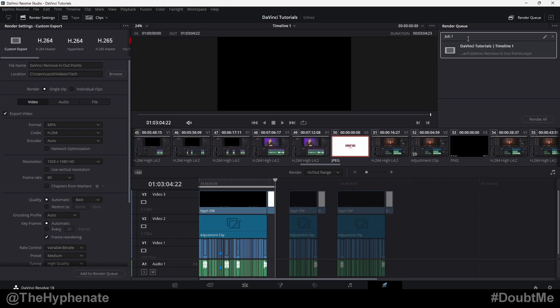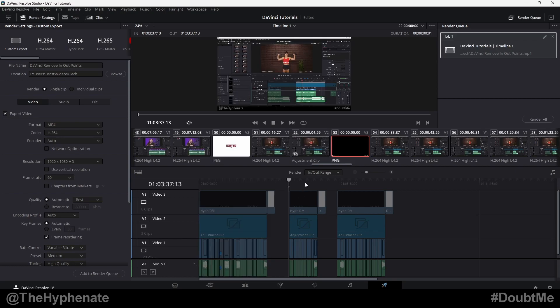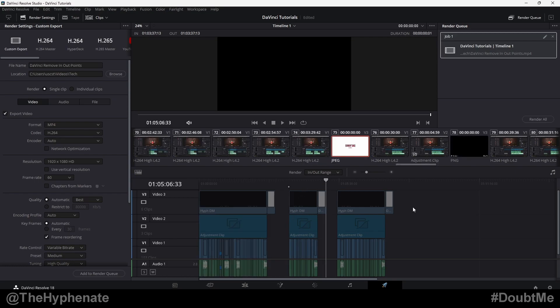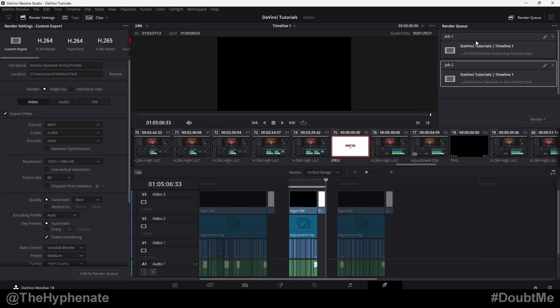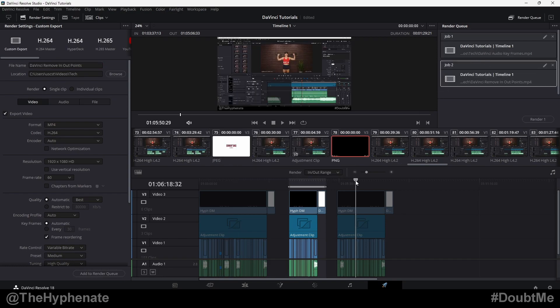As you can see, that says job one. Now we can go to the next section, put an in point with I, out point with O, choose the location. For me, it's going to be the same location. So all I'm going to do is change the name and add to render queue. And now you'll see we have two jobs.